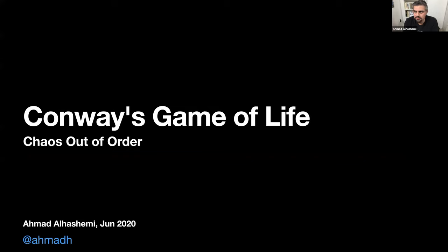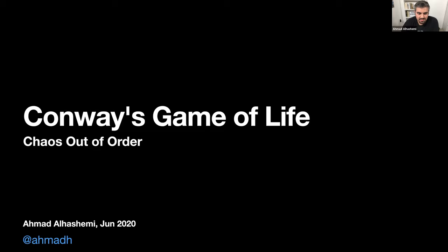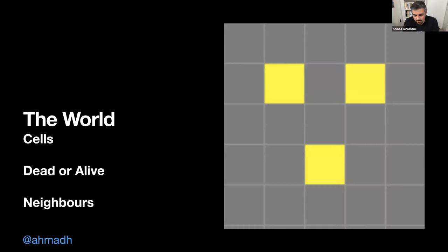I'm going to be talking about Conway's Game of Life with the subtitle 'Chaos Out of Order,' which is usually the opposite of the common saying where you're trying to find order out of chaos. I think this is an example of where chaos can emerge or result out of a very simple and ordered system.